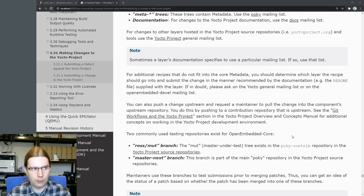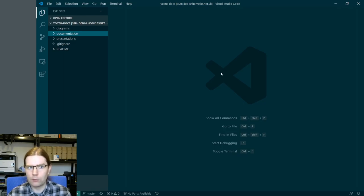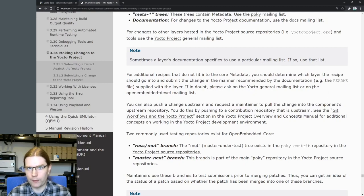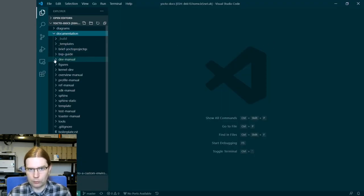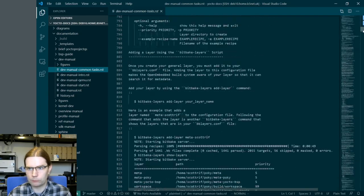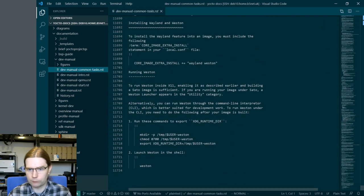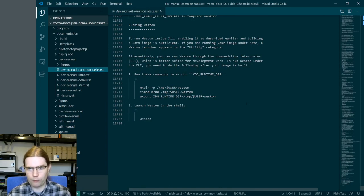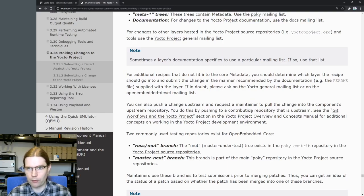I've reloaded the window in Visual Studio Code with the root directory being the yocto-docs project itself, and we want to find the corresponding source for this bit of docs. Looking at the URL, this is dev-manual/dev-manual-common-tasks.html. In the docs we're going to look for dev-manual and then dev-manual-common-tasks, and in this case it's an RST file — reStructuredText — and this is a single very large file, nearly 12,000 lines, that corresponds to this entire page of documentation.